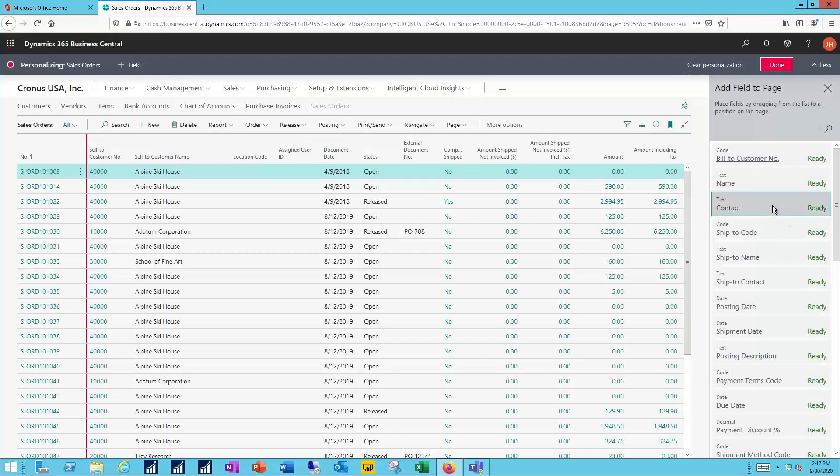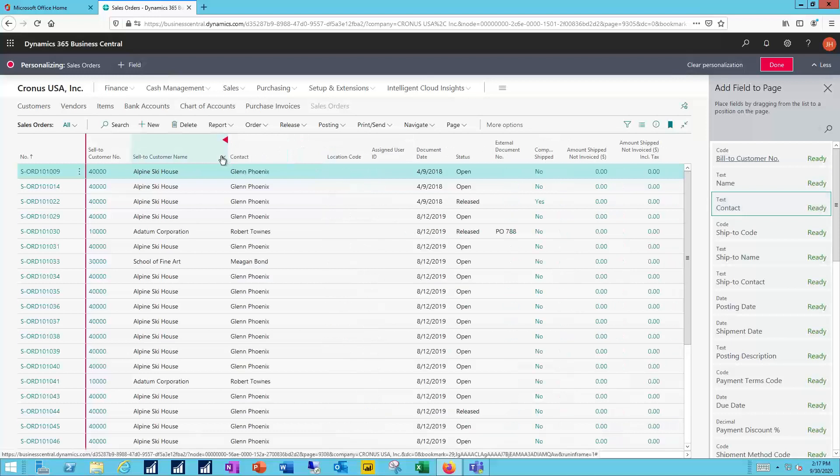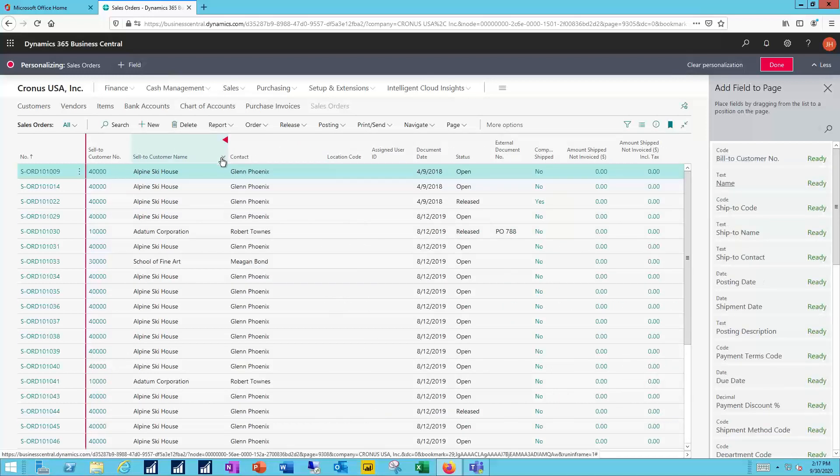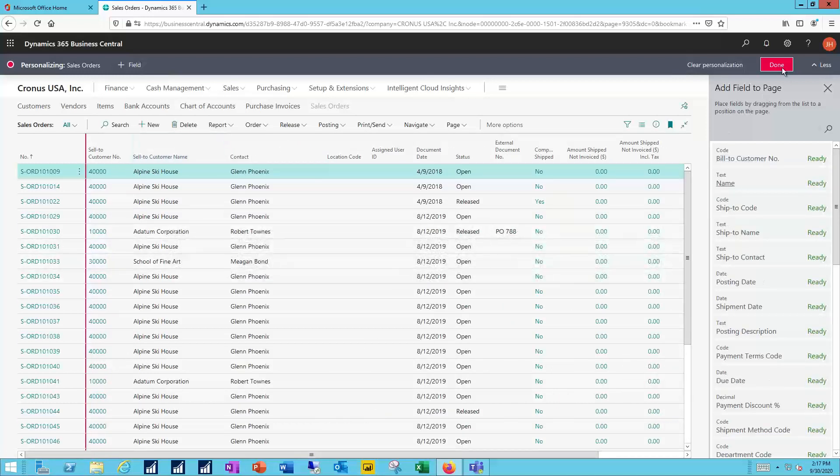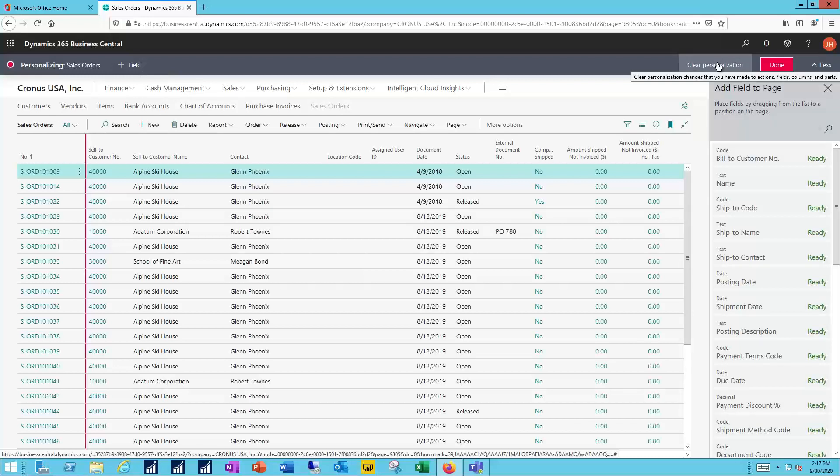Maybe I want to add in the contact name in addition to the customer name and I can just drag that field out onto my fields and add that and click done when I have all my changes made. If you want to undo your changes you can just click clear personalization and it will go back to stock.